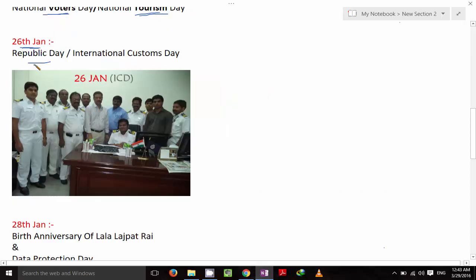On 26th January it's Republic Day and also International Customs Day. Think of Custom Officers — all custom officers — to remember that 26th January is International Customs Day, along with Republic Day.